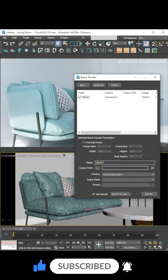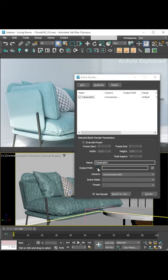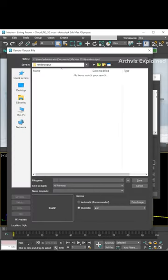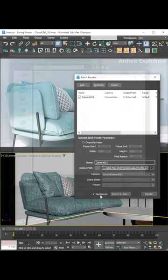At this point, it's also a good idea to change the name of the task to match the camera. After this, we can click the output path button to specify where to save the renders and the file format.